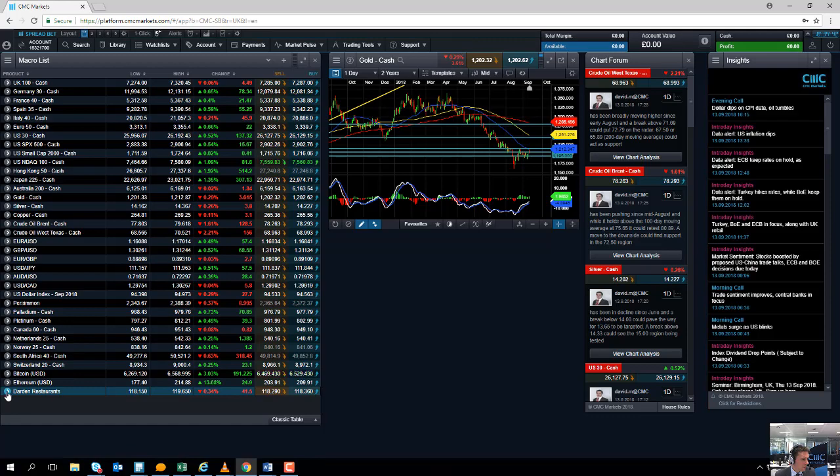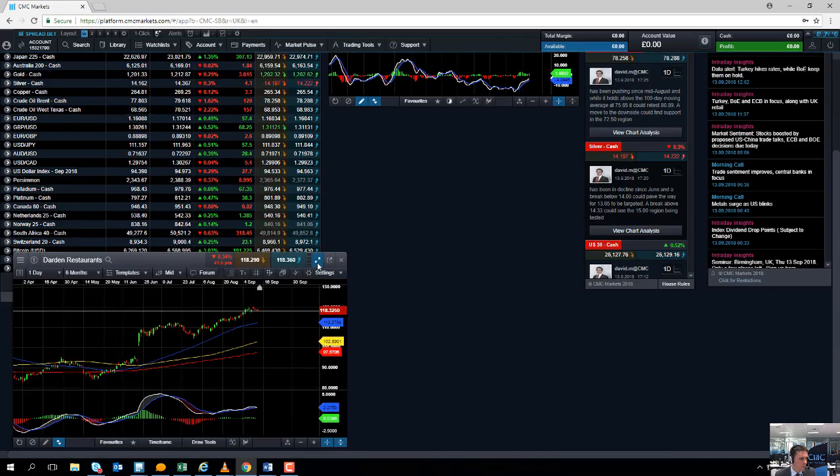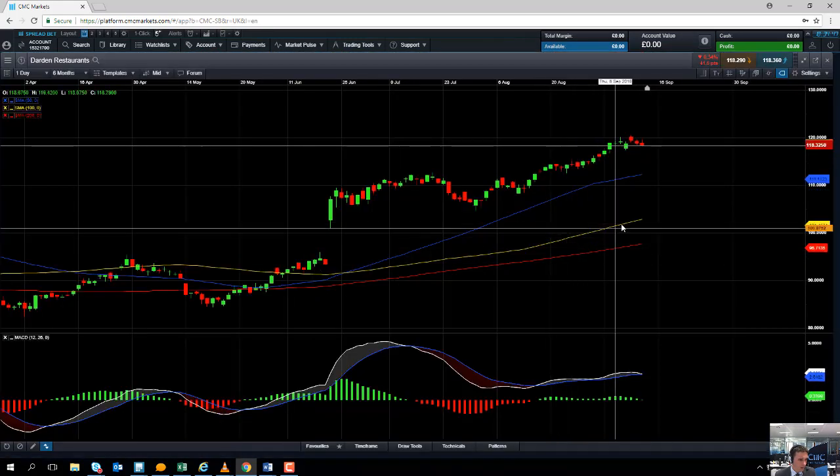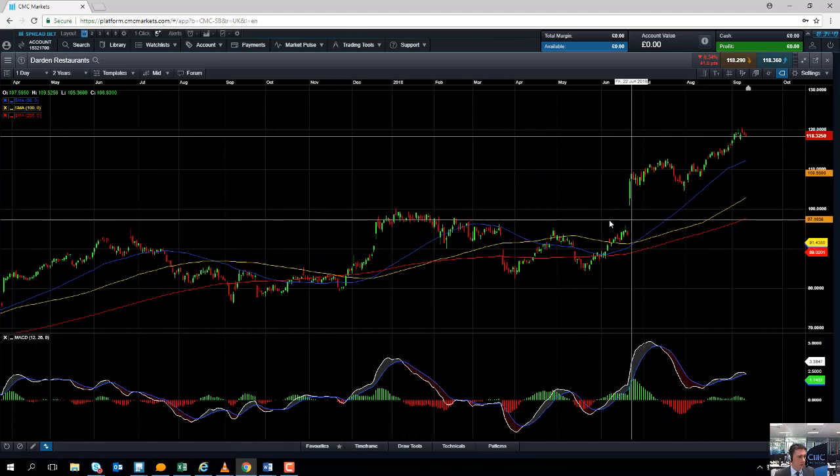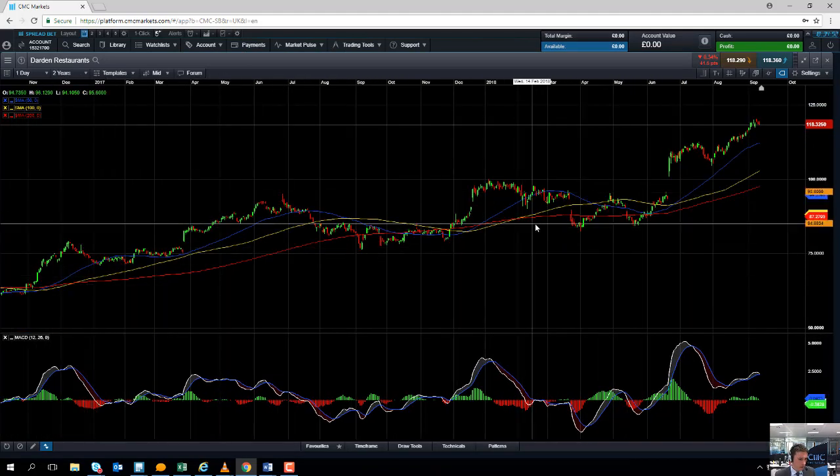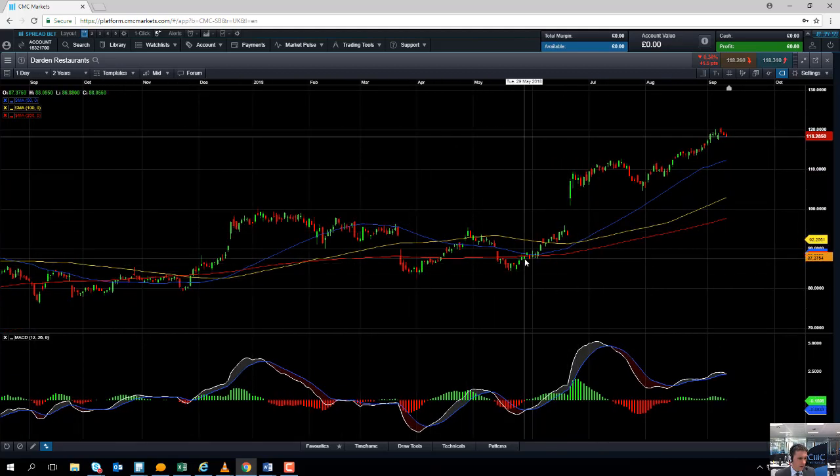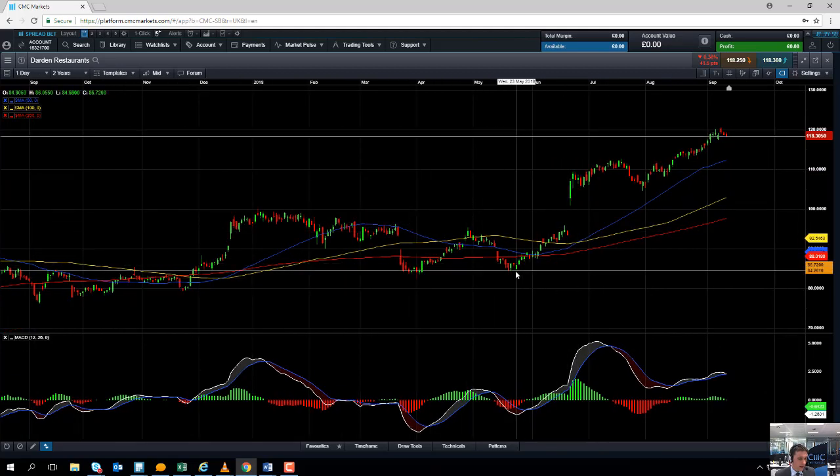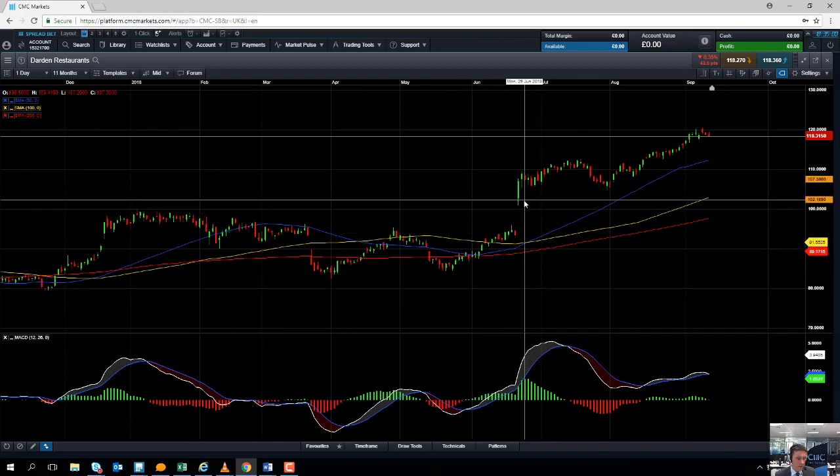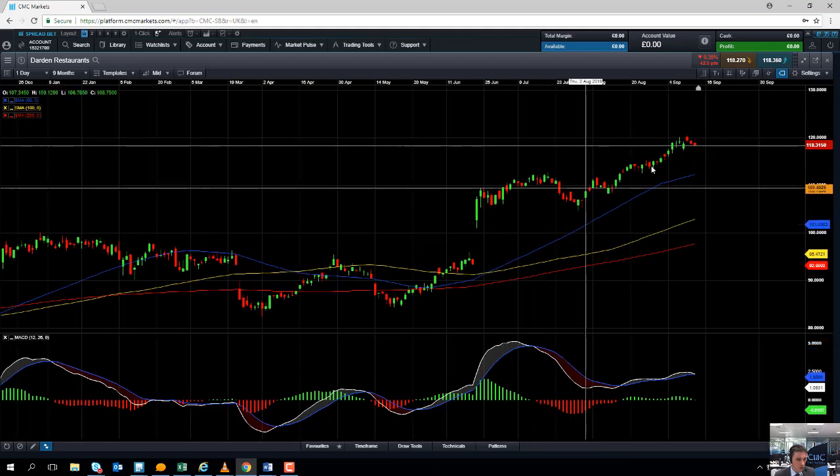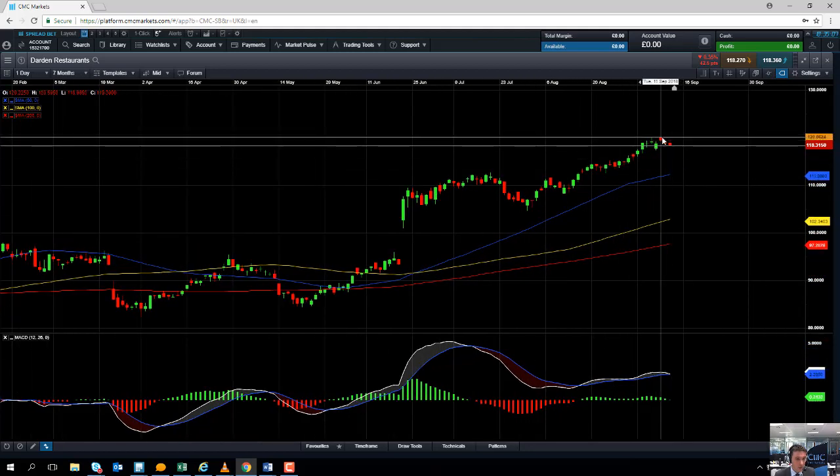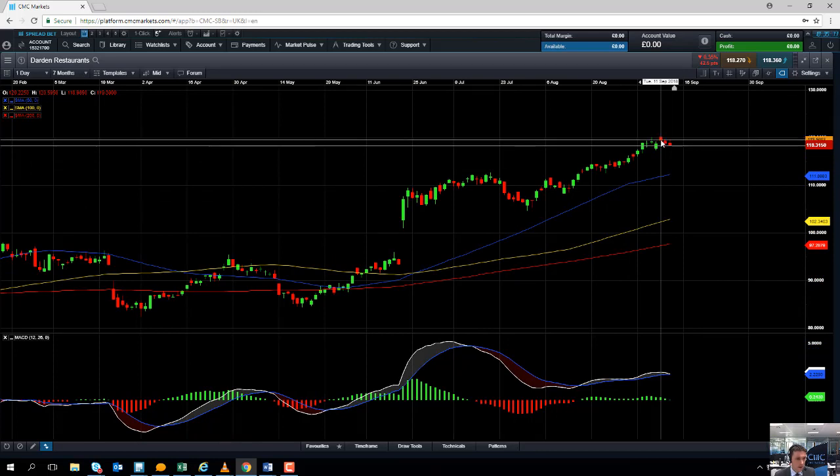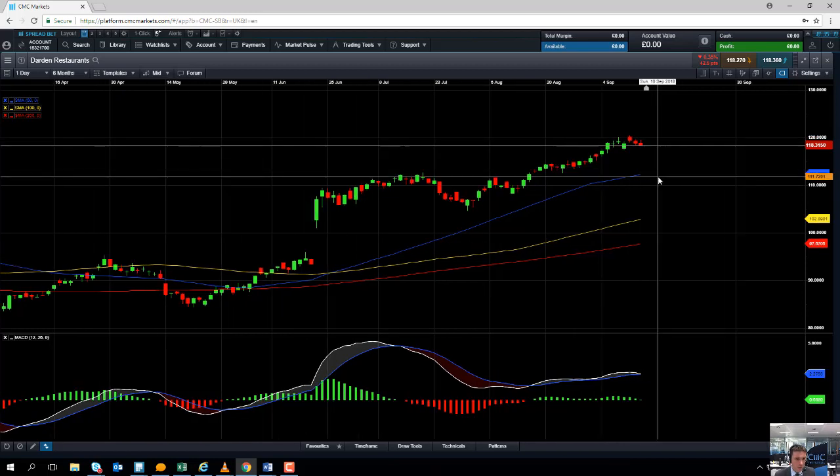Take a look now at Darden Restaurants, that restaurant company in the US which have numbers coming out next week. It's been a classic example of an upward trend for a number of years now. It's been in a particularly impressive upward trend since May of this year. The gap higher, the gap to the upside, points to upward momentum. We continue to push higher here. It was only a few days ago we managed to hit an all-time high. That really sums up how positive the sentiment is surrounding this particular stock.